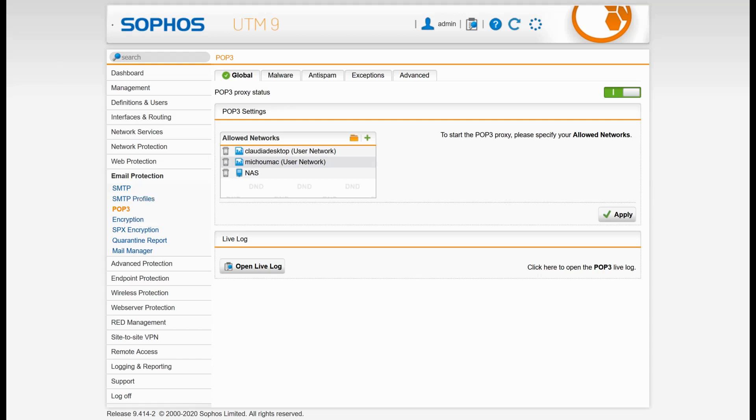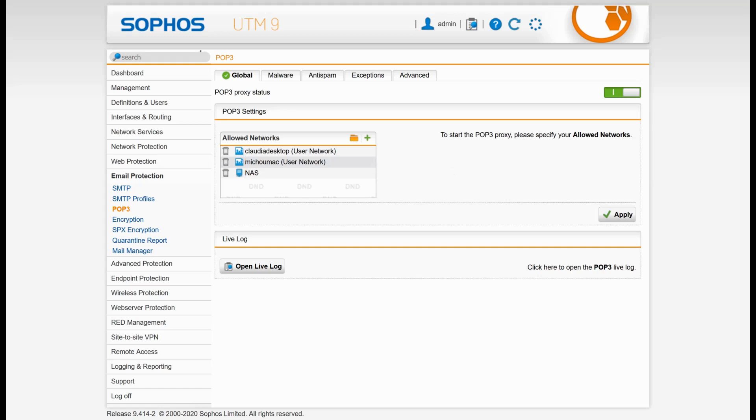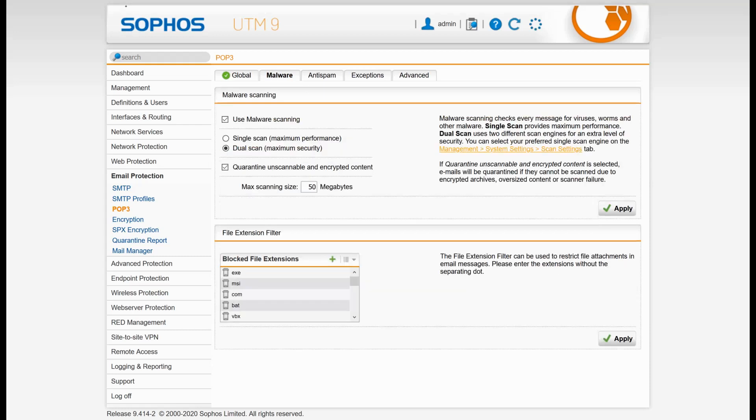As you can see, we have an email protection tab, POP3, and then you have a POP3 settings which is going to say that my UTM is going to intercept the traffic or use the POP3 proxy for the devices with those IP addresses that want to go and fetch the mails. You have to put the allowed networks. For the advanced security function, I want to use malware scanning with both antivirus in the system, and I want to quarantine everything that can't be scanned or is encrypted, up to 50 megs.